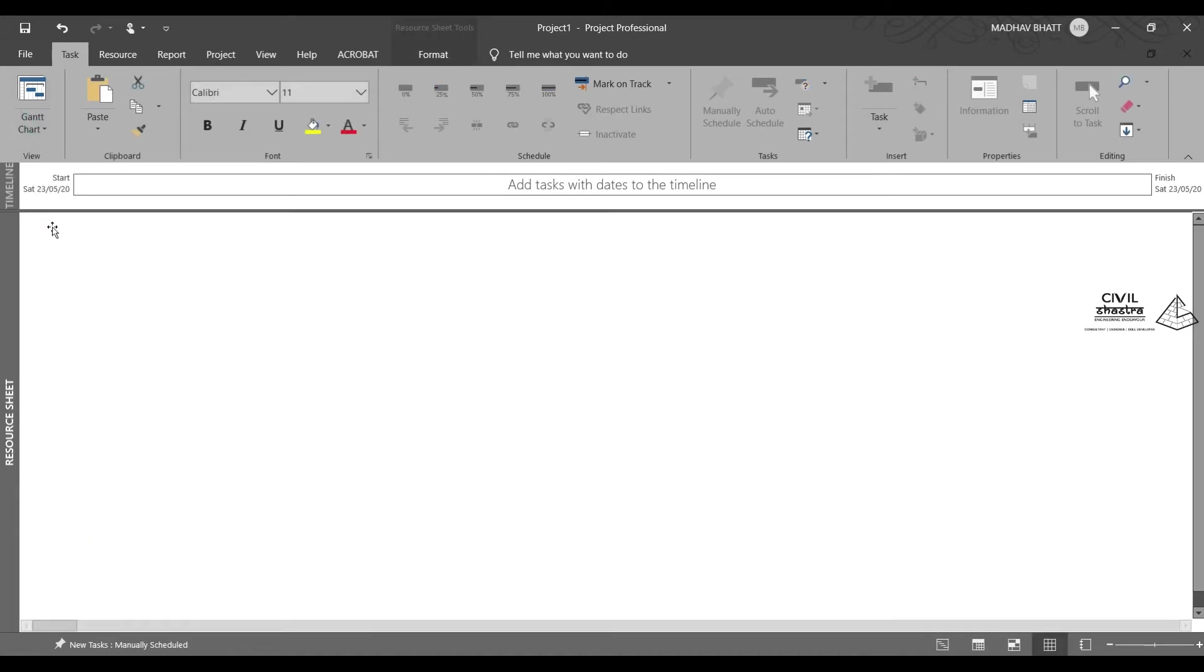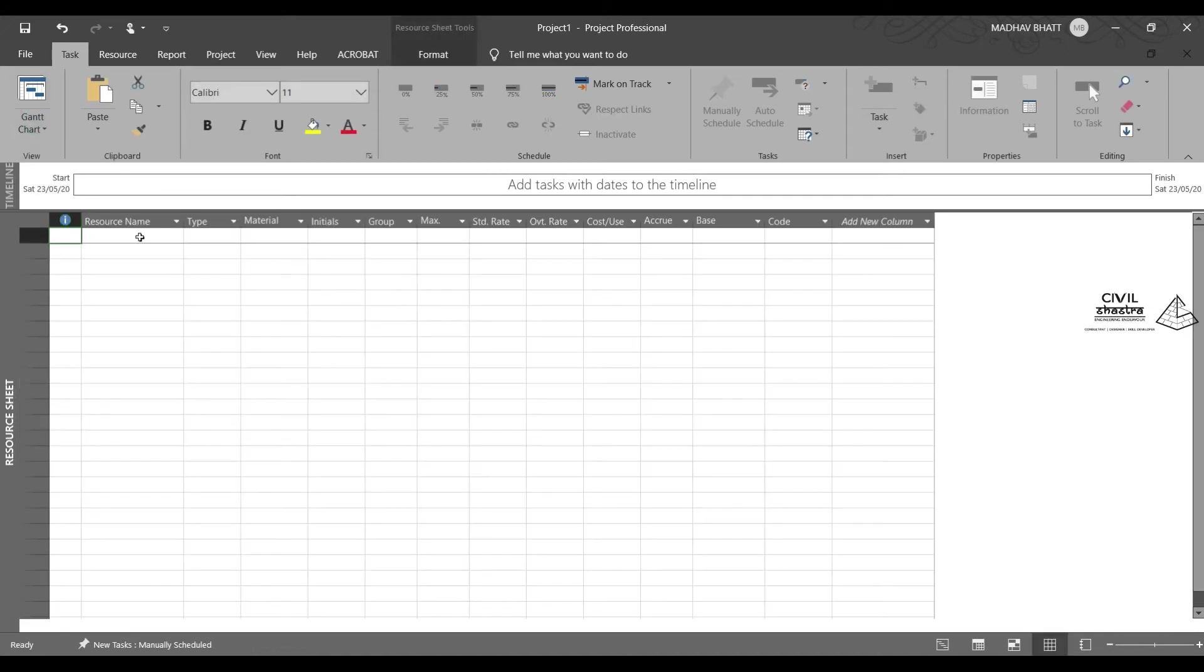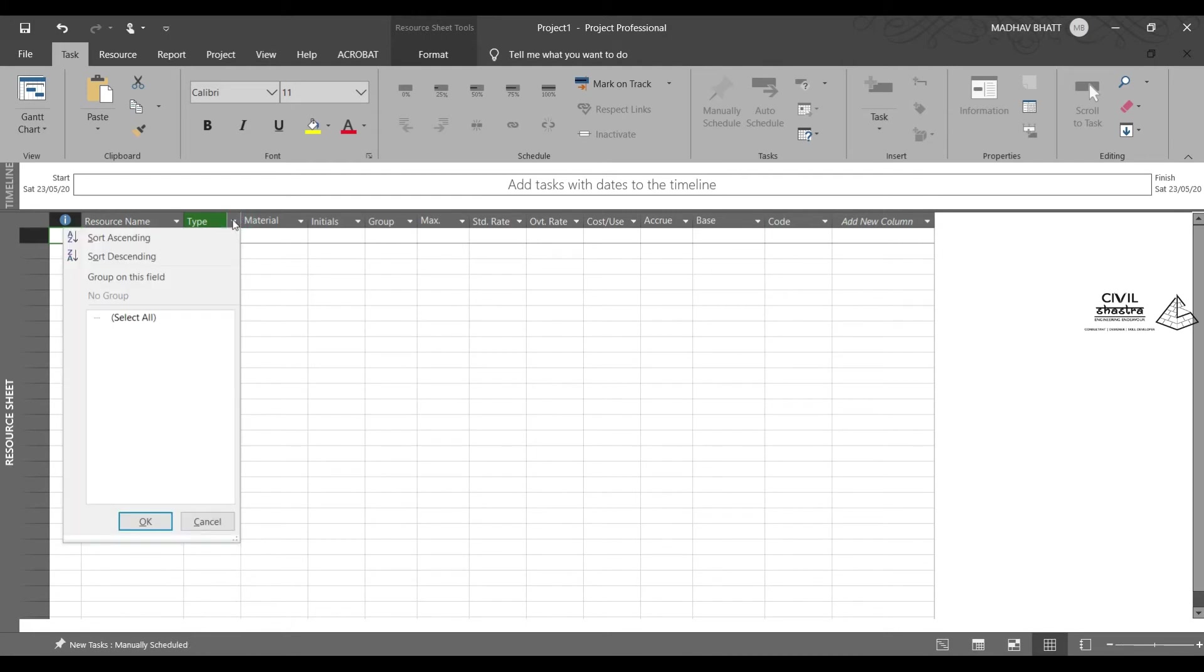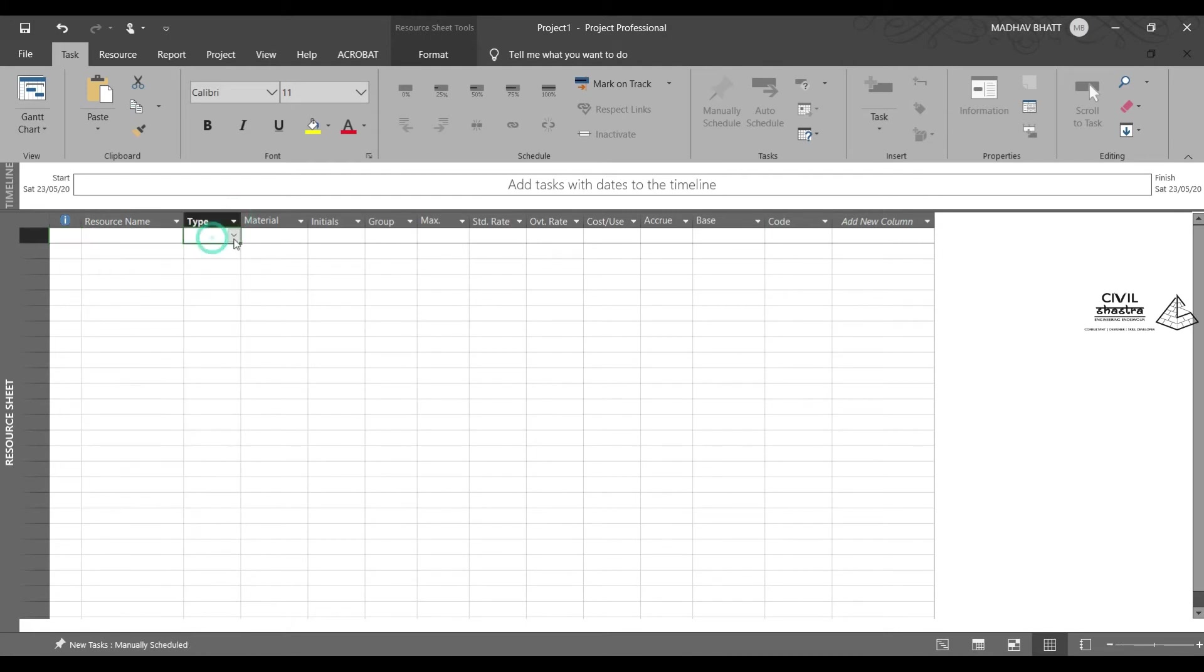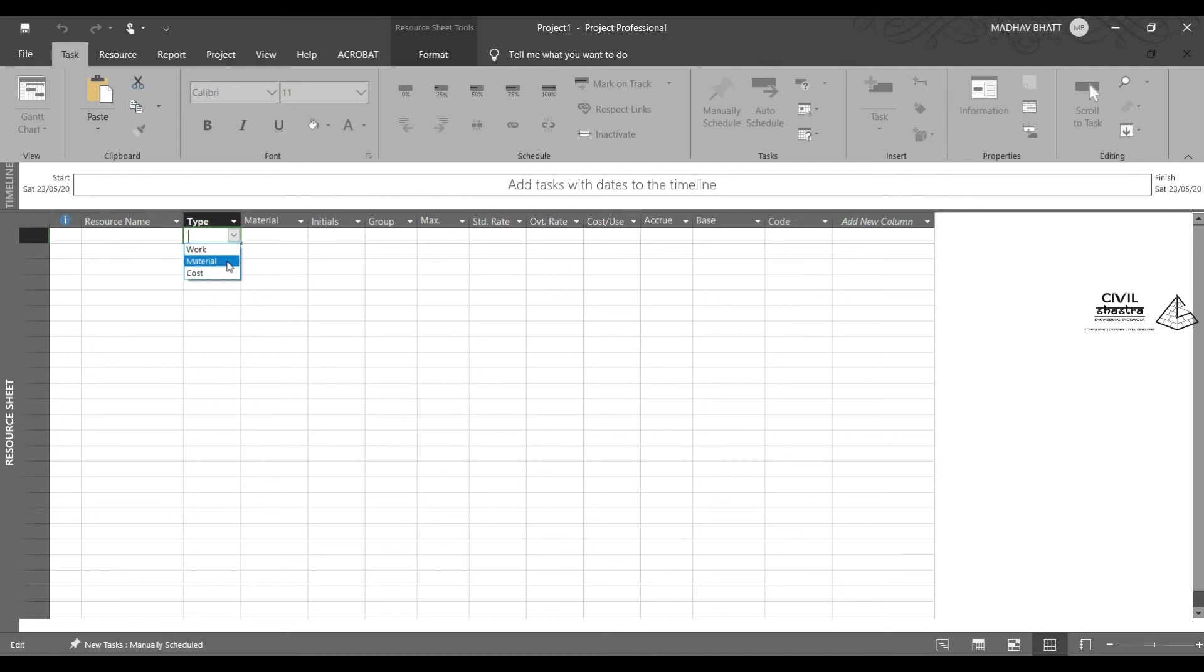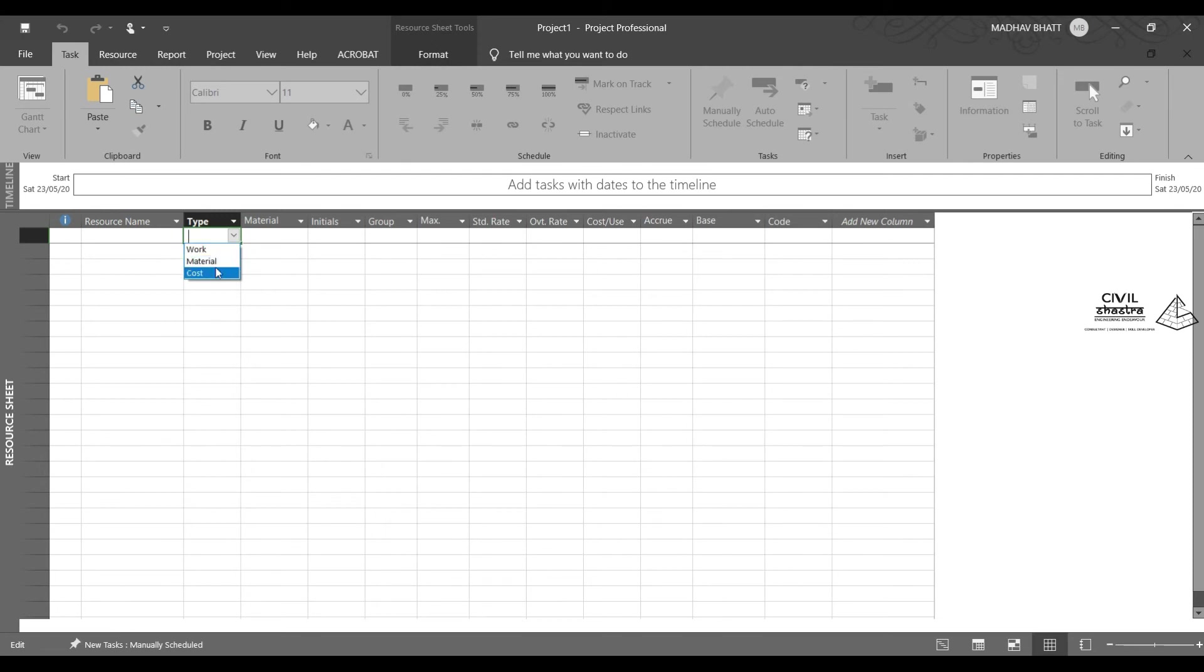Then we have the resource sheet. You can enter the resource name and type. Resource type can be work, material, or cost. Usually we work with work or material. If we are adding resources such as engineers, labor, etc., it will be a work type. If we are adding materials such as cement, sand, etc., it will be material type.